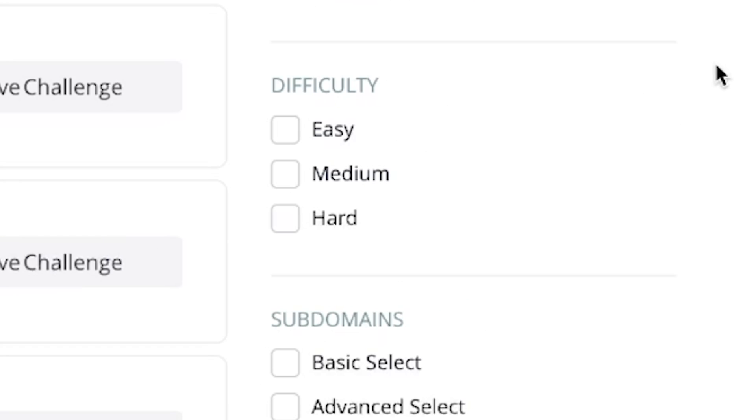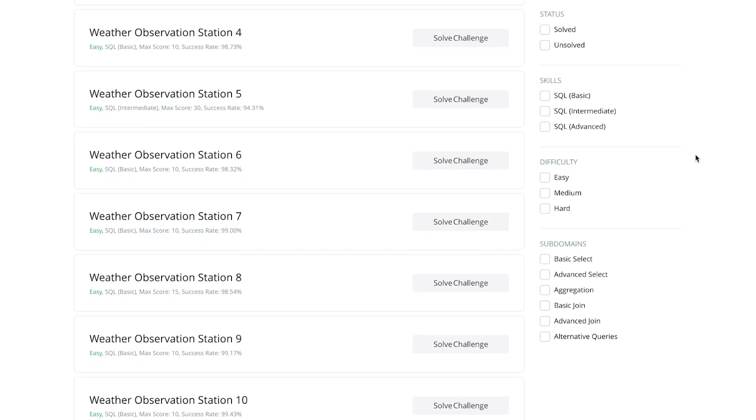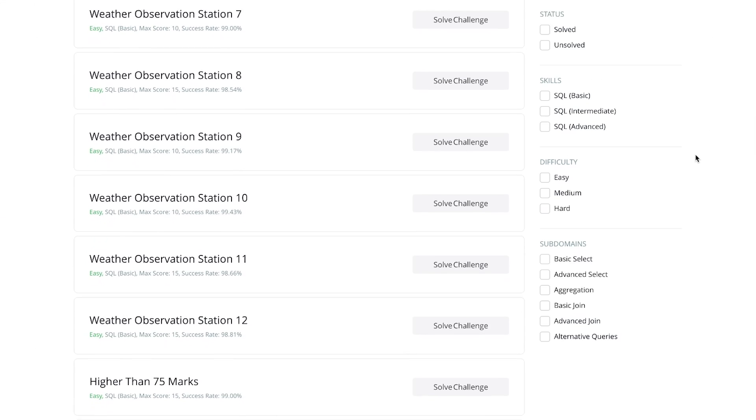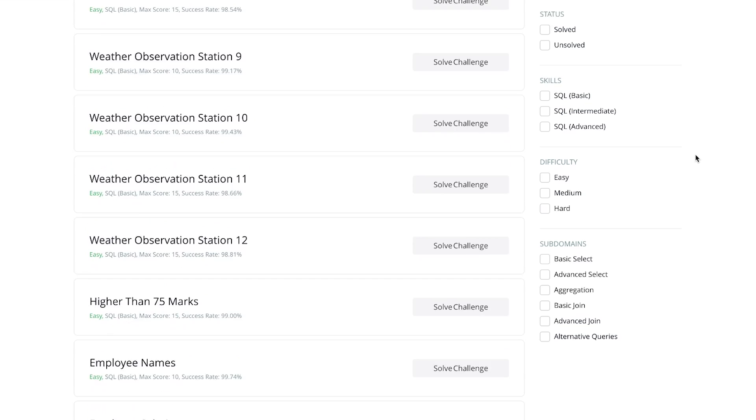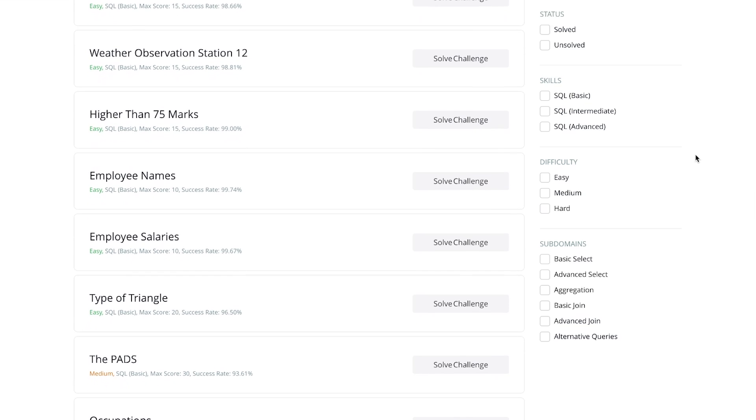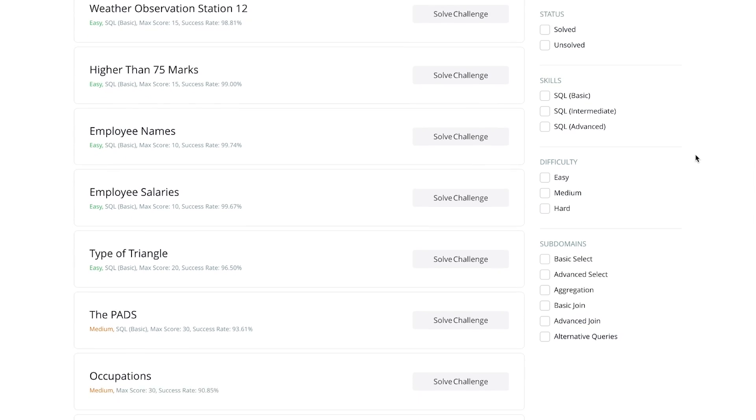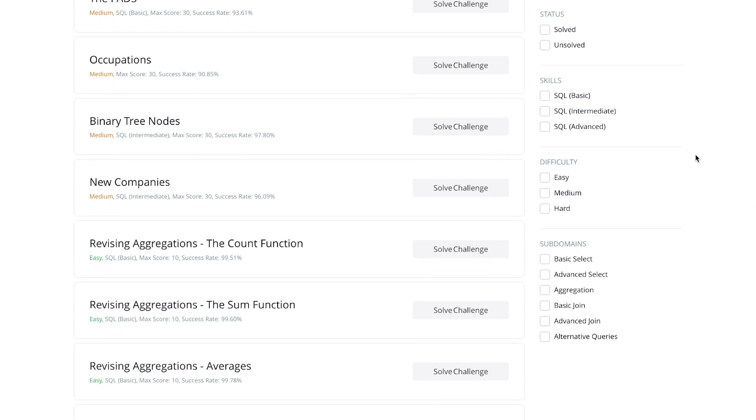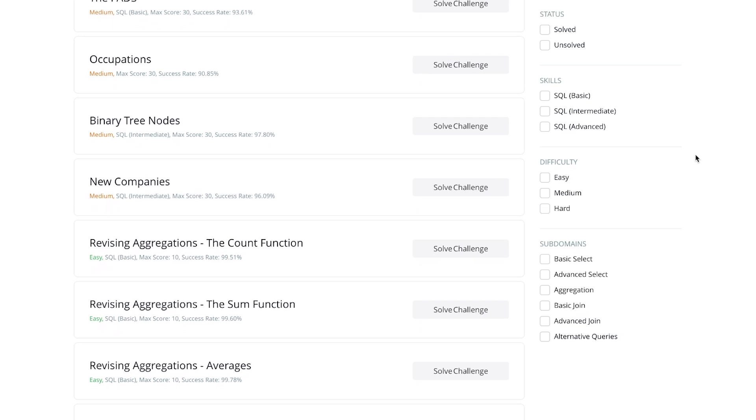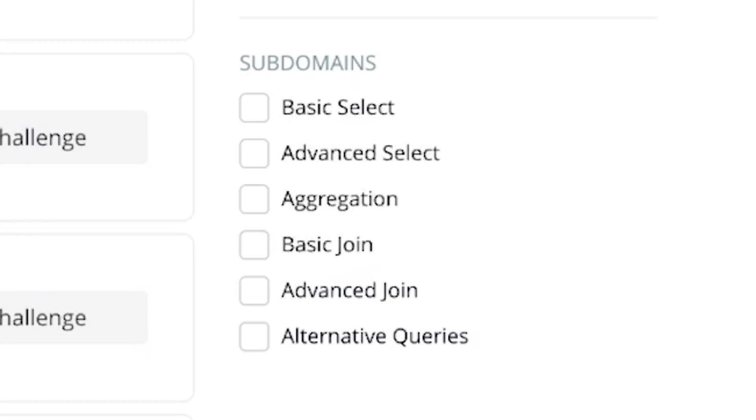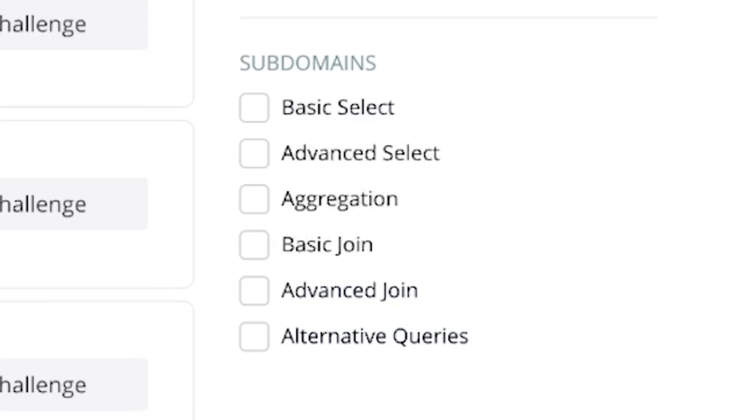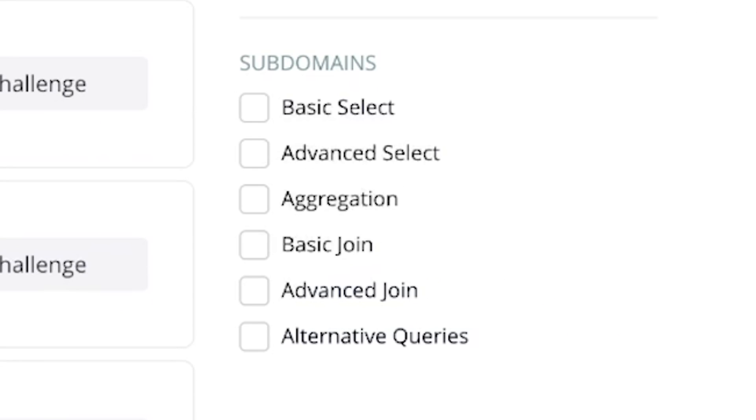I know it sounds a little bit weird, but for example, a challenge could be on the basic level skill, but it could still be a really hard challenge for that level. So it would be a basic skill level, but a hard difficulty. You can also select specific subdomains, like if you want to practice joins or aggregation.